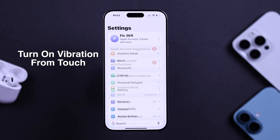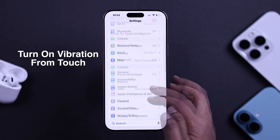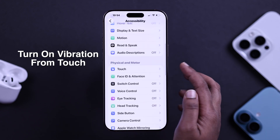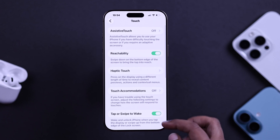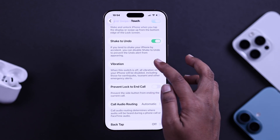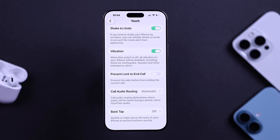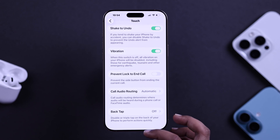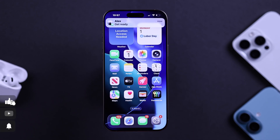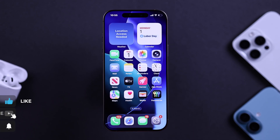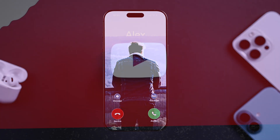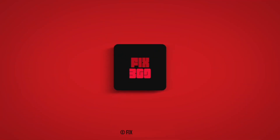Then from Settings, go to Accessibility, tap on Touch, and scroll down to find Vibration. If this is switched off, your iPhone won't vibrate at all — not for calls, texts, or system alerts. Turning this back on usually fixes the issue instantly. And that's it! I hope this guide helped you a lot. Thanks for watching.